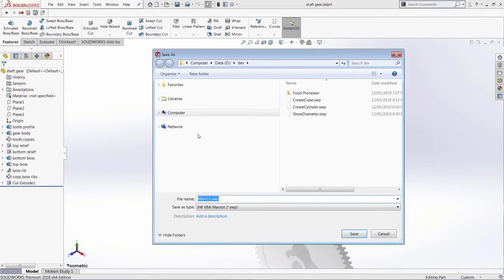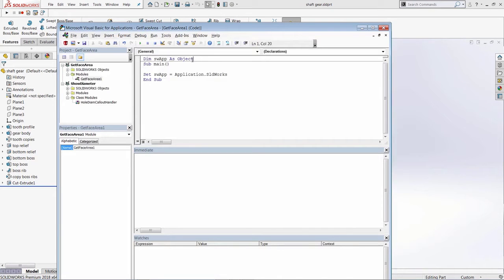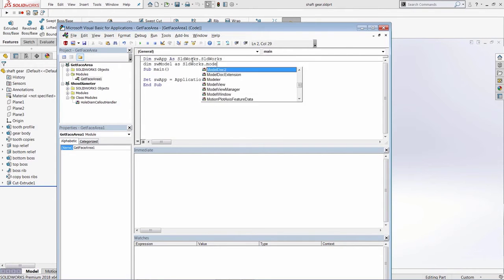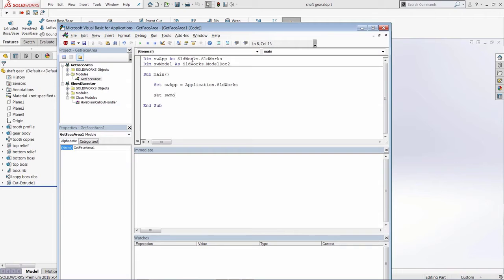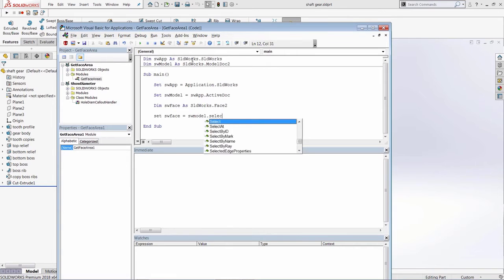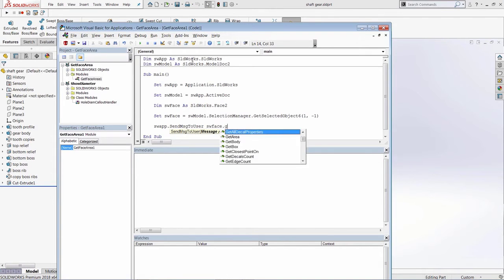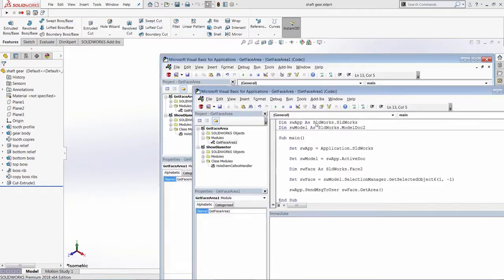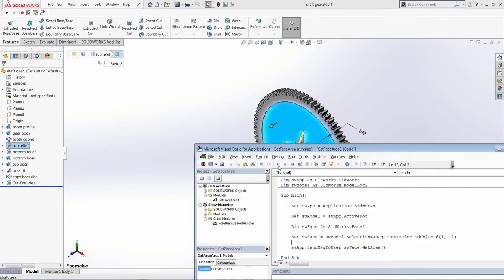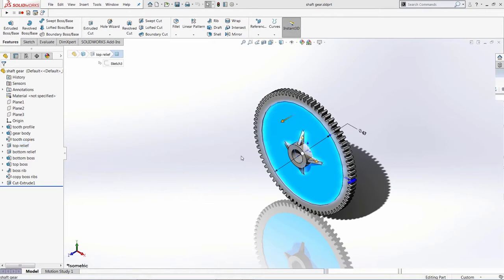Now a quick introduction to creating a new macro from scratch. Let's create a macro to find the area of a selected face. I start a new macro, declare a SOLIDWORKS variable equal to the active SOLIDWORKS session, declare a variable for the model equal to the active document, and declare a variable for the face assigned to the currently selected object using the GetSelectedObject6 API method. I display a message box with the face area by calling the corresponding SOLIDWORKS API method. Selecting a face, clicking Run, and some result is displayed in the message box.